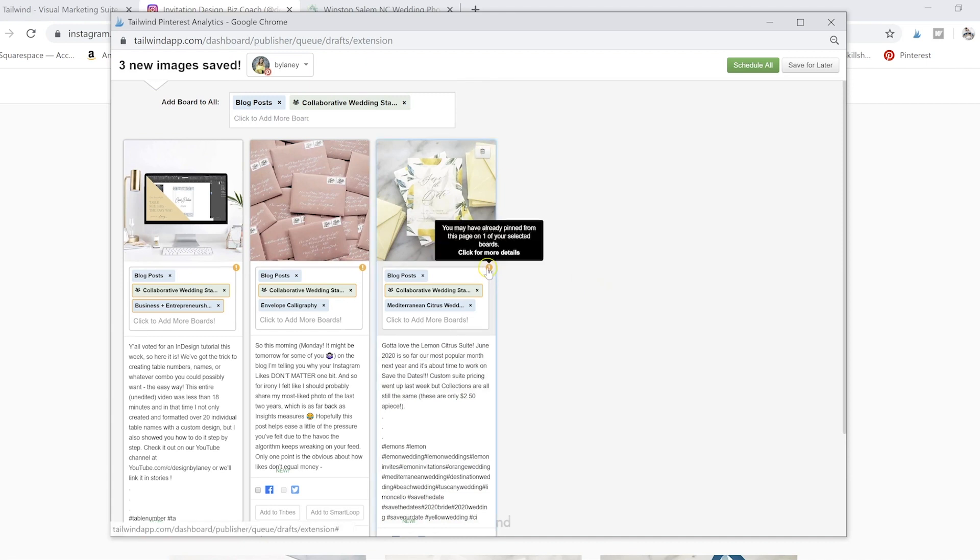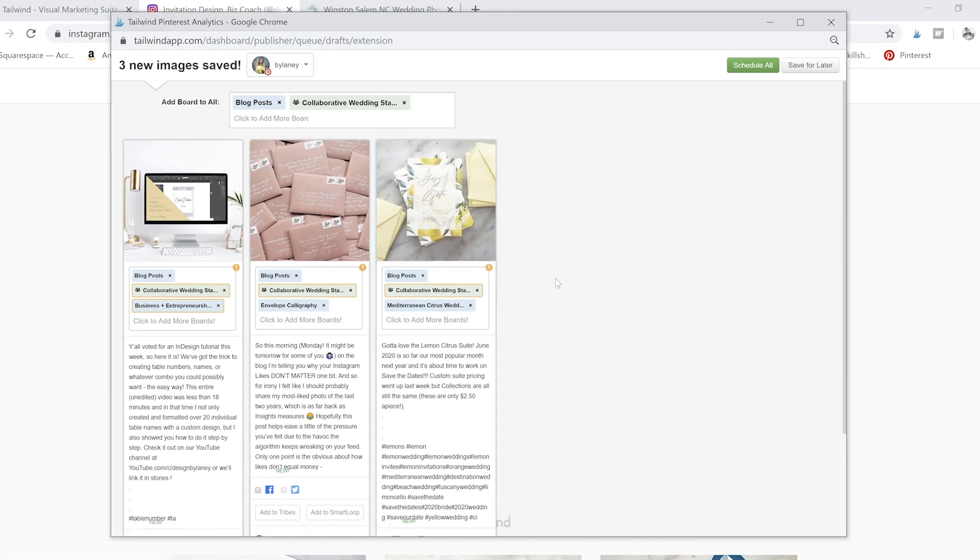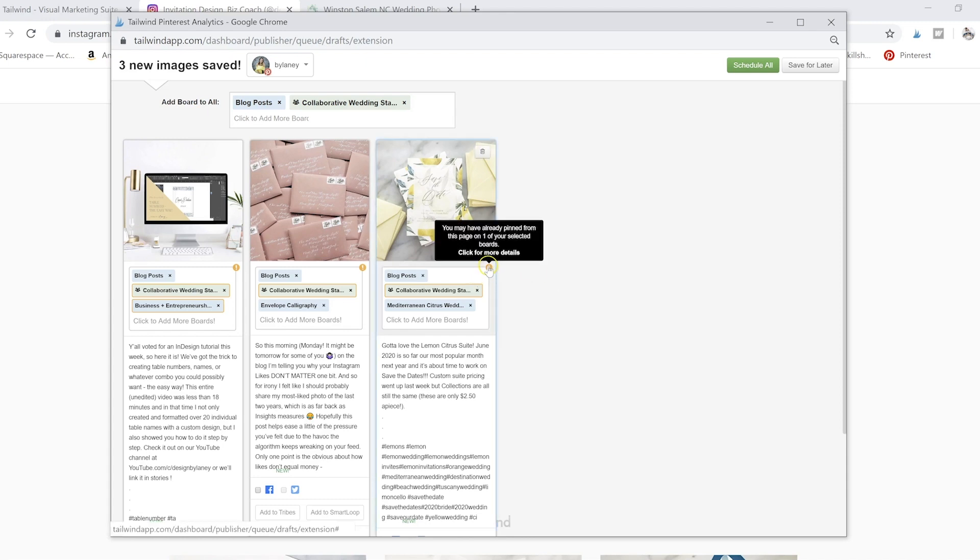I'm getting this little note that just says I may have already pinned one of these to our boards. That's completely fine. If you've read my friend Carly's book, the Ultimate Pinterest Guide, she talks about how it's okay to pin some of the same things to the same boards, as long as you're not pinning them all directly in a row.